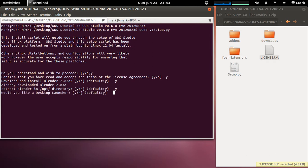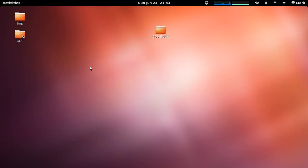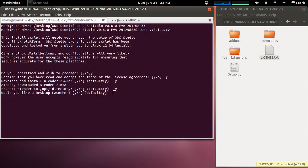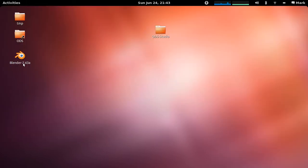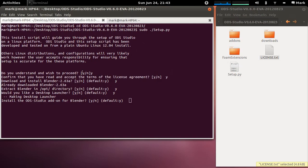Alright now would you like to make a desktop launcher? So if we look on our desktop you'll see currently there's no launcher there. So if we say yes it's actually just added a launcher which you can see there and that'll help start up ODS and Blender.